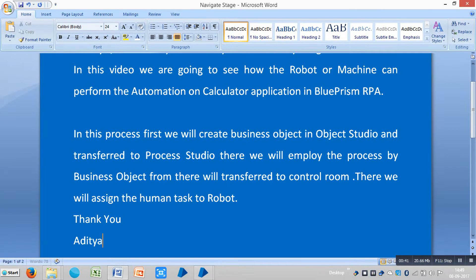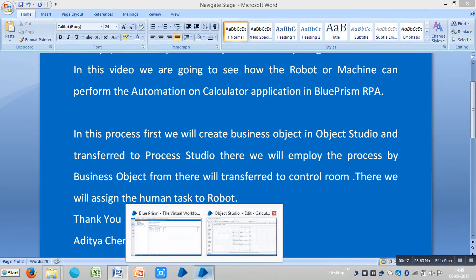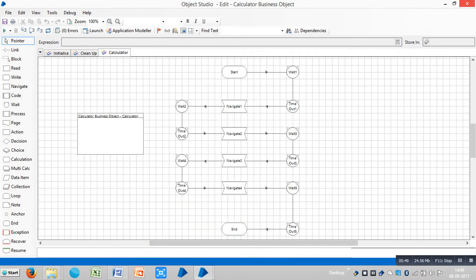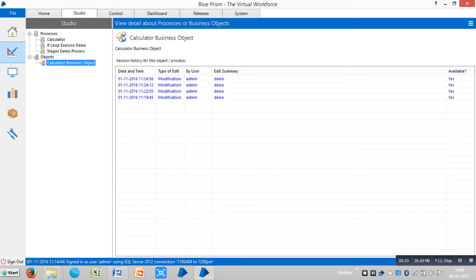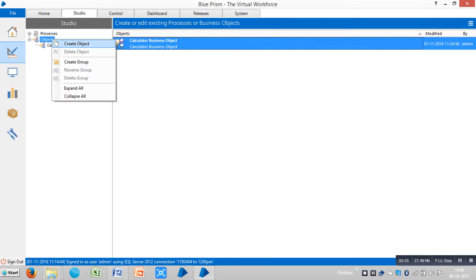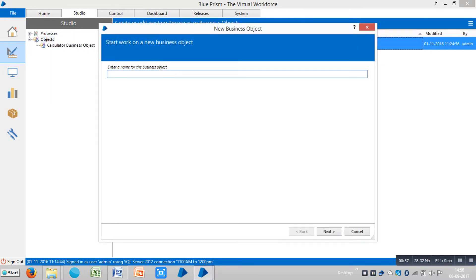So here is Aditya. Now first we will go to Blue Prism RPA. So let me create one business object. Let me write down — let's say like a calculator application business object.